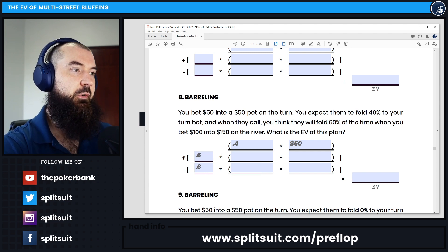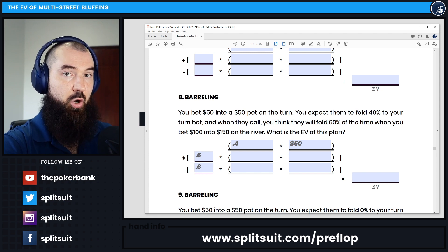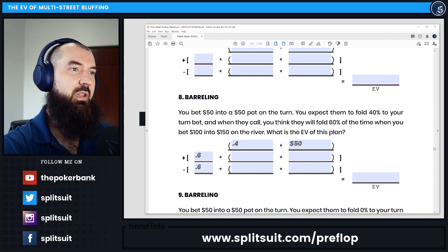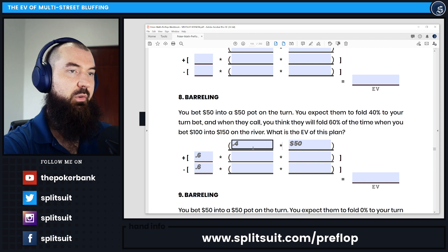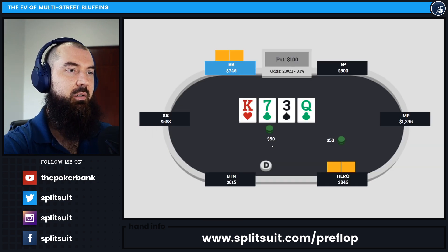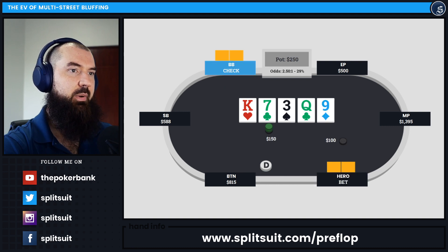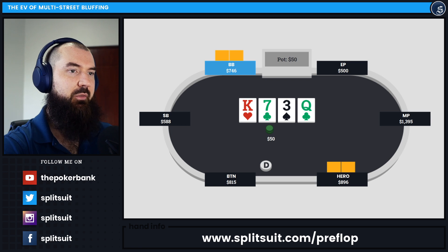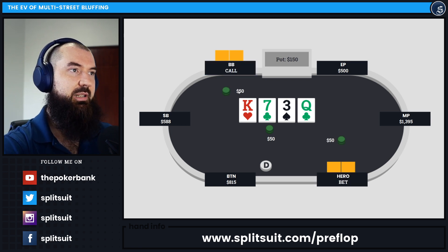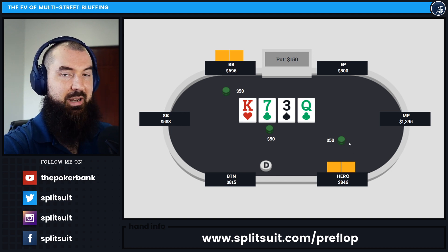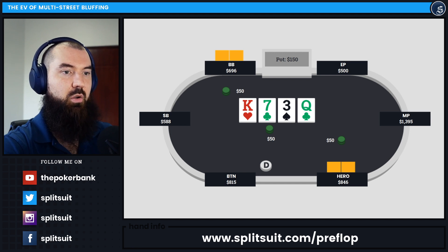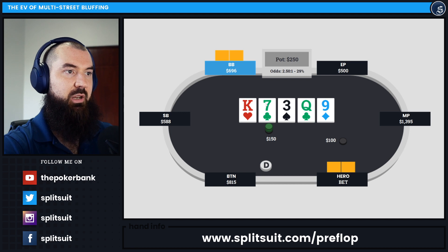Now let's do the positive branch first — the times that our opponent calls the turn bet and then folds to our river bet. How often is that happening? They're going to fold 60% of the time when we bet 100 into 150 on the river, so 0.6 goes in for that branch. And how much are we making when that happens? If we back up to the turn — the pot is $50, and when our opponent continues, we're getting their $50. Our own $50 bet doesn't get factored into the win side because we can't win our own money. We can only win what's in the middle and our opponent's call. So when we fire the turn and river and our opponent folds on the river, we are making an extra $100.